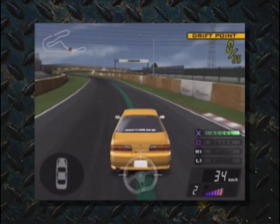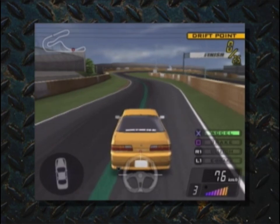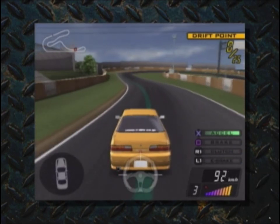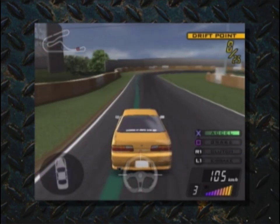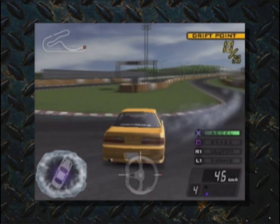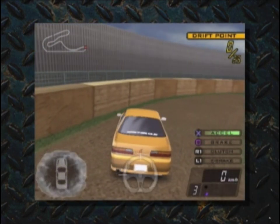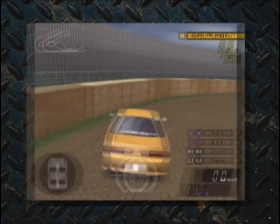However, you still need to use the X button during the drift. Once you get into the drift, simply holding the X button down will eventually make you spin out.